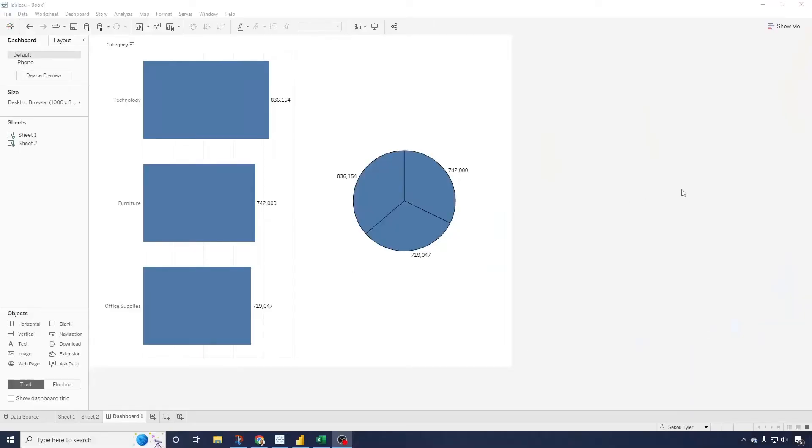Alright, in Tableau we have two visuals that I've created. I have one with a bar chart, one with a pie chart. Now what I want to do is change the color based on my category field.